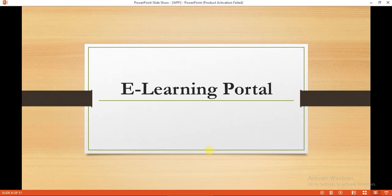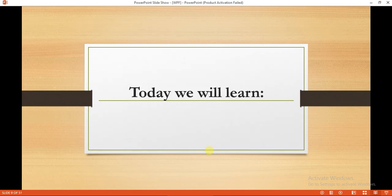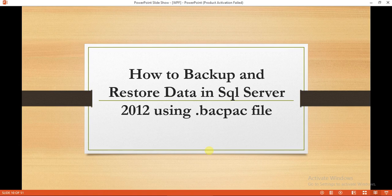Welcome to eLearning Portal. Today we will learn how to backup and restore data in SQL Server using .bacpac file.